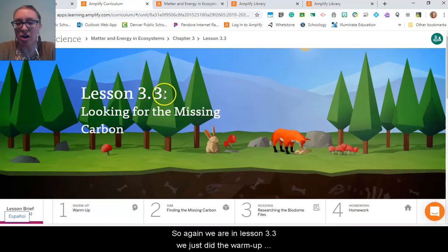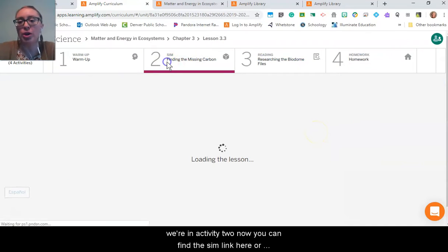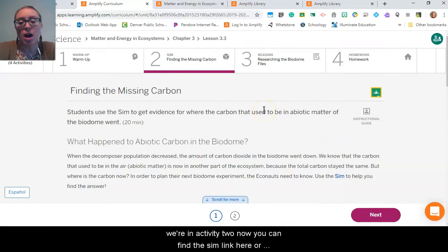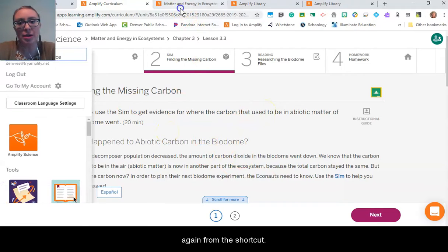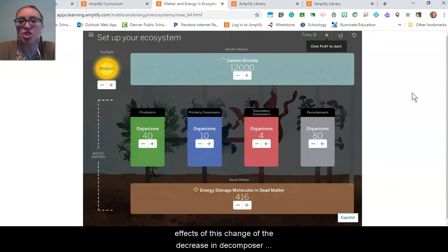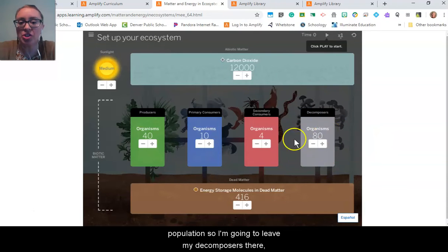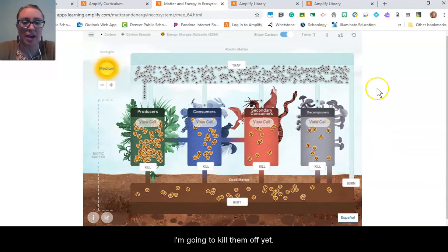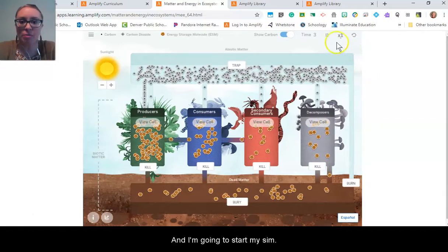We are in lesson 3.3. We just did the warm-up and we're in activity two now. You can find the sim link here or from the shortcut. My sim is already up and running, and I want to see the effect of the decrease in decomposer population. So I'm going to leave my decomposers there — I'm not going to kill them off yet — and I'm going to start my sim.